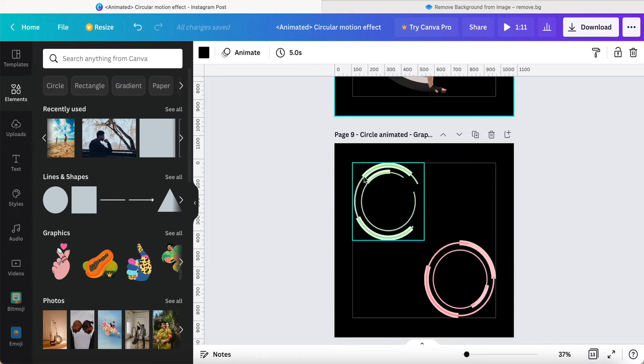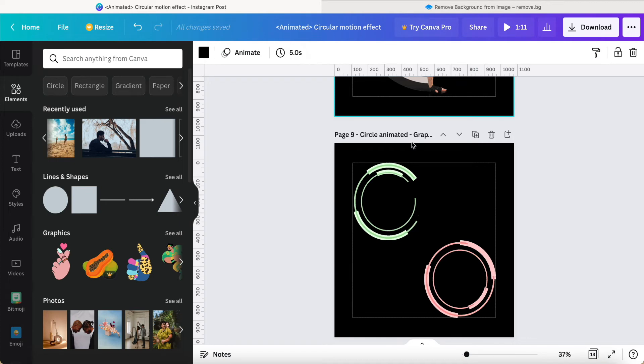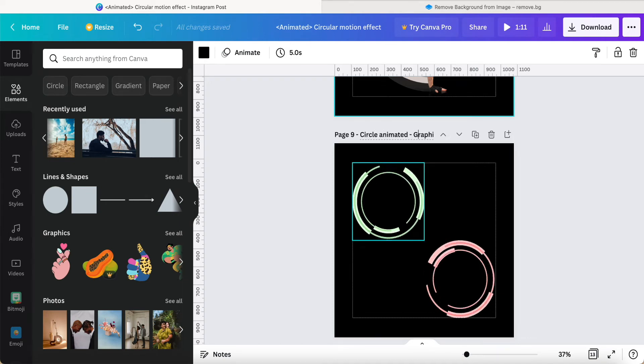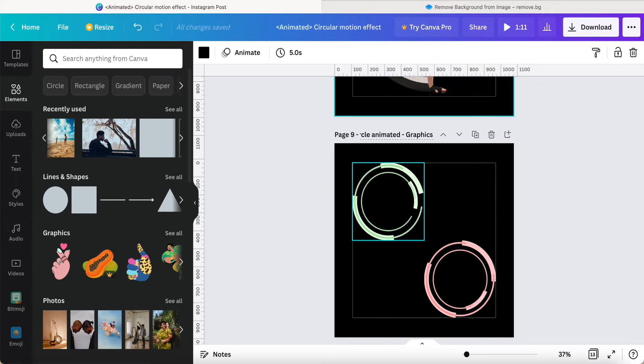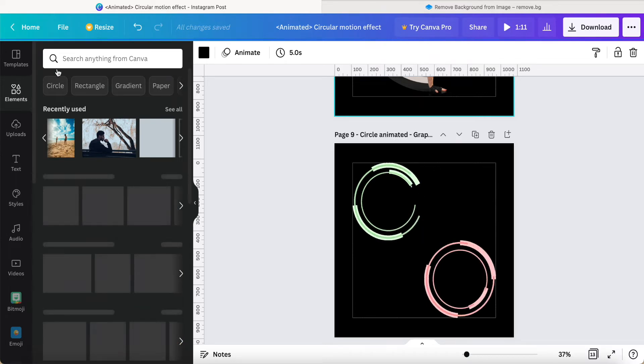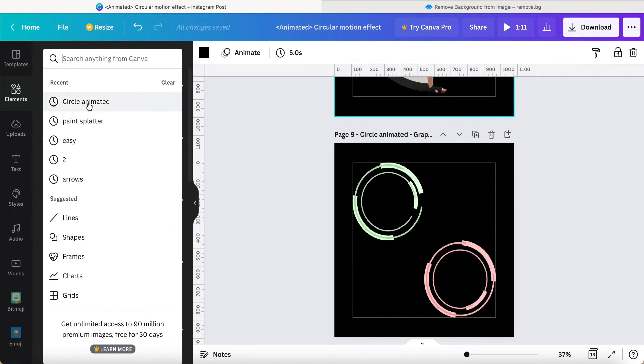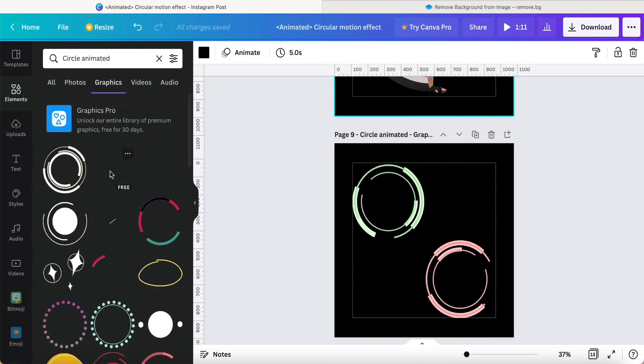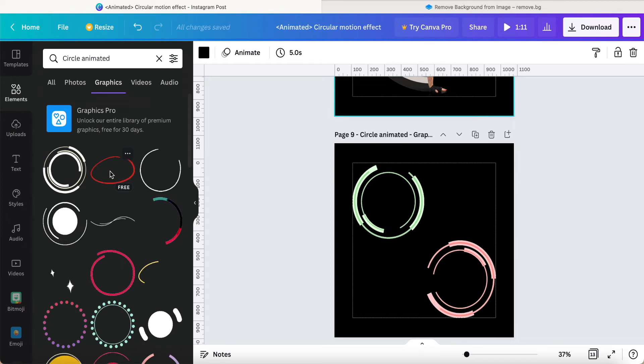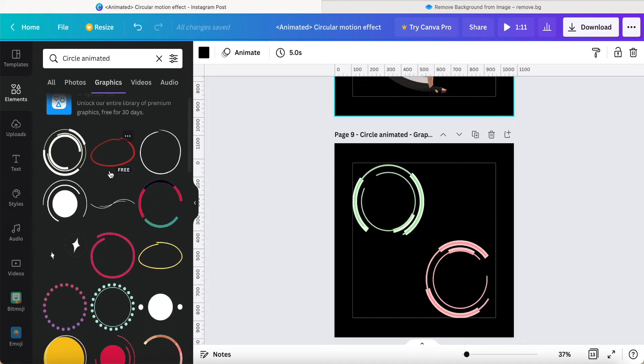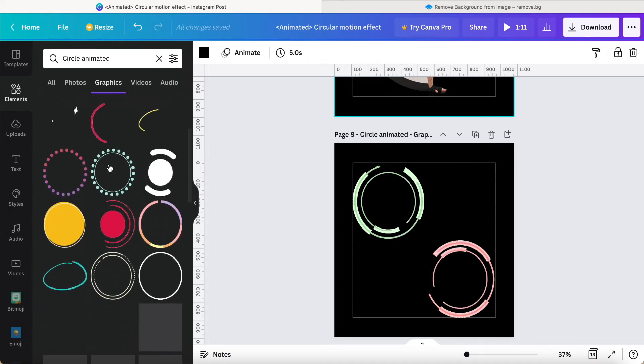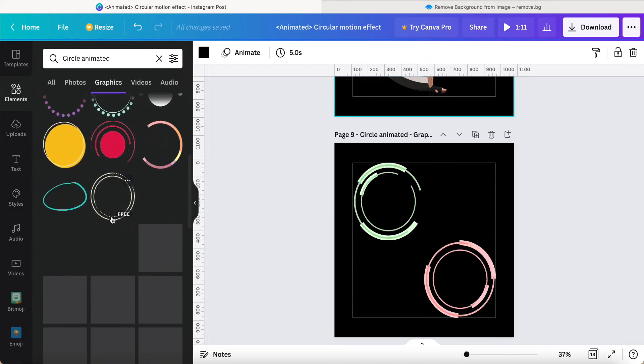So after that, we will add in the circle animator. This one you can find in the searching box. For example, we go to Elements, then we find the circle animator and click Graphics. Then you will find out plenty of the circle animators.